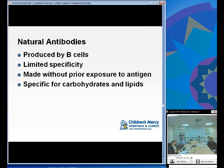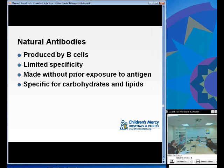Natural antibodies are produced by lymphocytes with a limited repertoire, particularly B1 B cells. They have very limited specificity and are made without any prior exposure to antigen. They are specific for certain carbohydrates and lipids found in microbes — ones not typically found in mammalian cells.